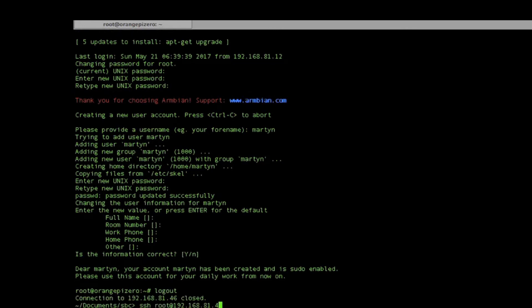Now we'll connect in again using the new account Martin that I've created.